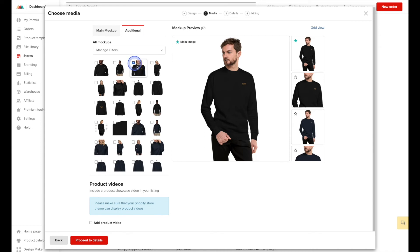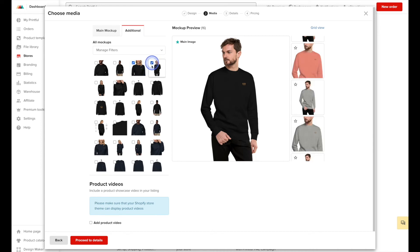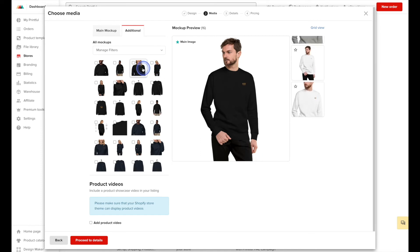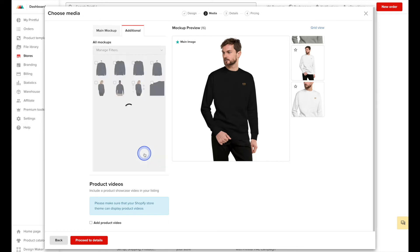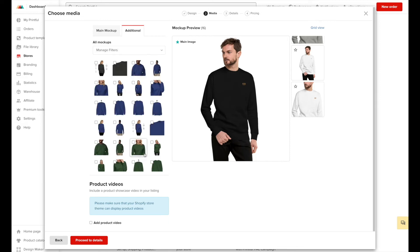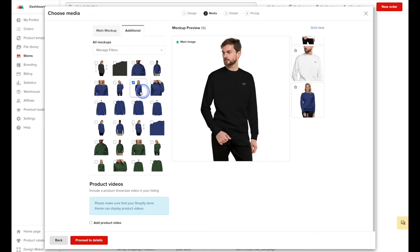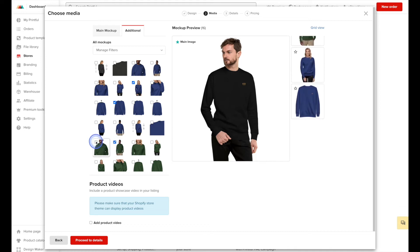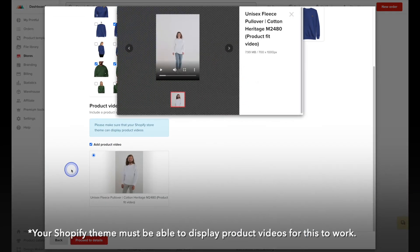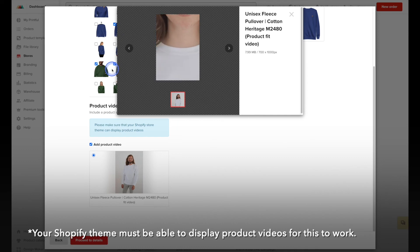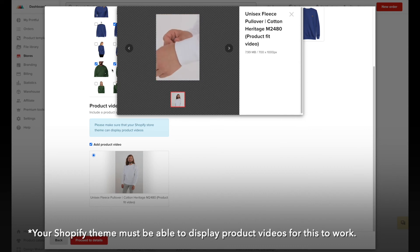This time I'll select different mock-ups just so we can see what the different options are. We'll hit the additional tab here, and we can select a different color — I had selected black but we can move down and select a different one. Another thing you can do with Printful is add a product video. This is a product showcase video, but just keep in mind it won't be specific to your design — it won't have your design on it, it's really just a video to showcase the product itself, like the sweatshirt. While it doesn't show your actual design, it can be helpful in showing the quality of the product and helps your customers see what they're going to get.